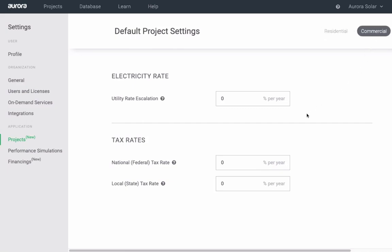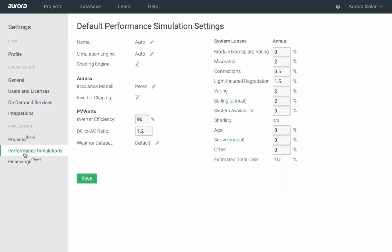Under performance simulations, choose your simulation and system loss preferences.